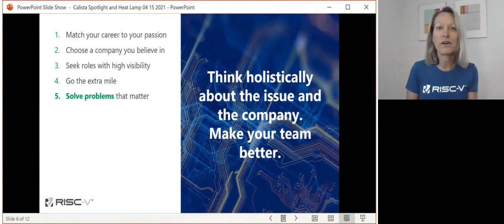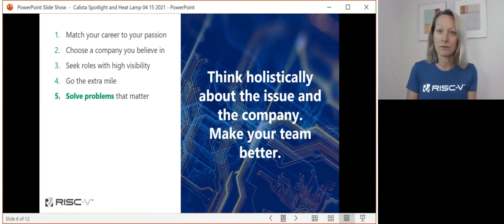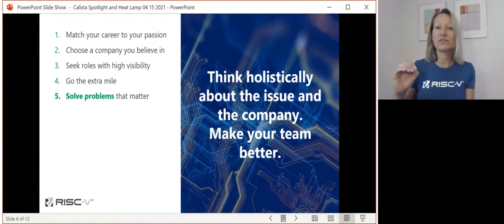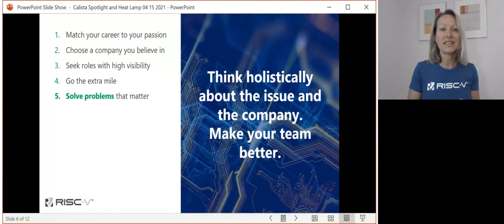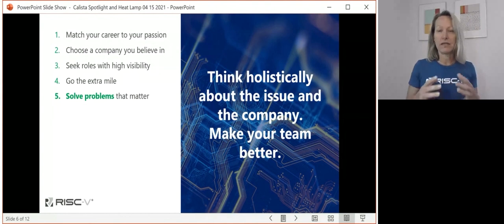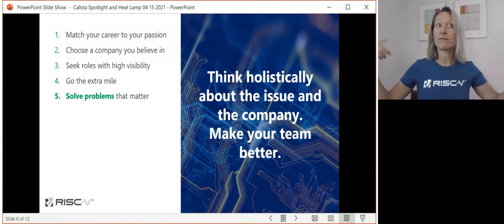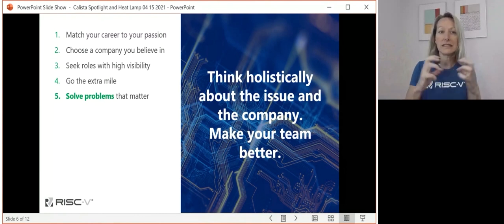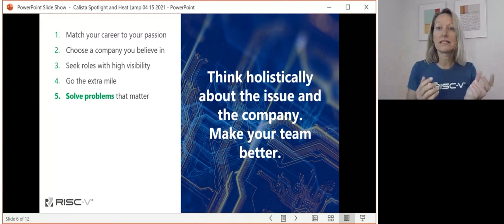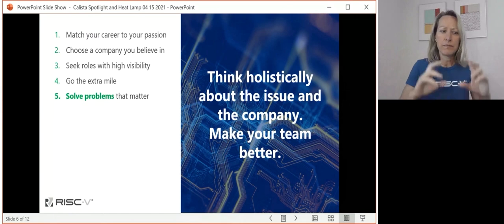Thought number five: solve problems that matter. People will care a lot more if you figured out a different way to be efficient in getting a team to meet some goals than if you figured out the trick to getting the coffee maker to work. Think holistically about problems — as if you owned the business, the business unit, or the mission. Think about the moving parts and the various stakeholders that influence solutions to those problems, and make those proposals.